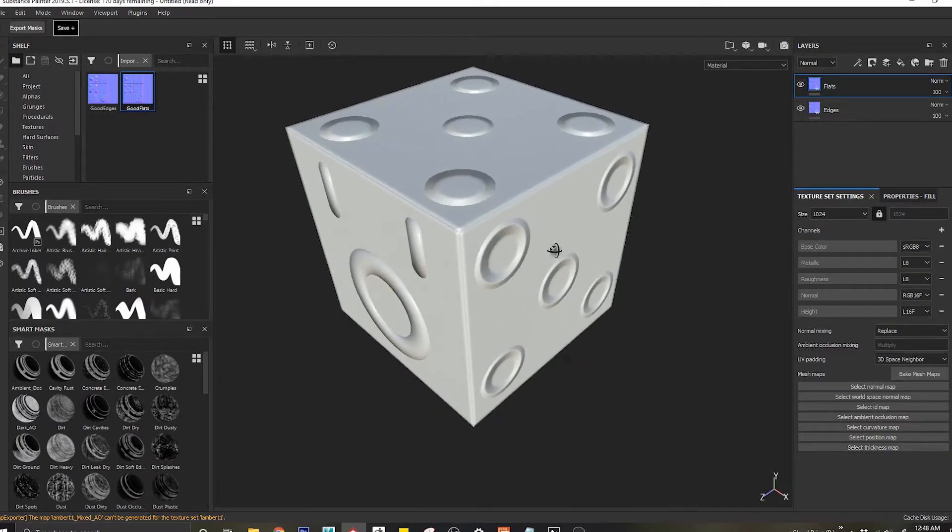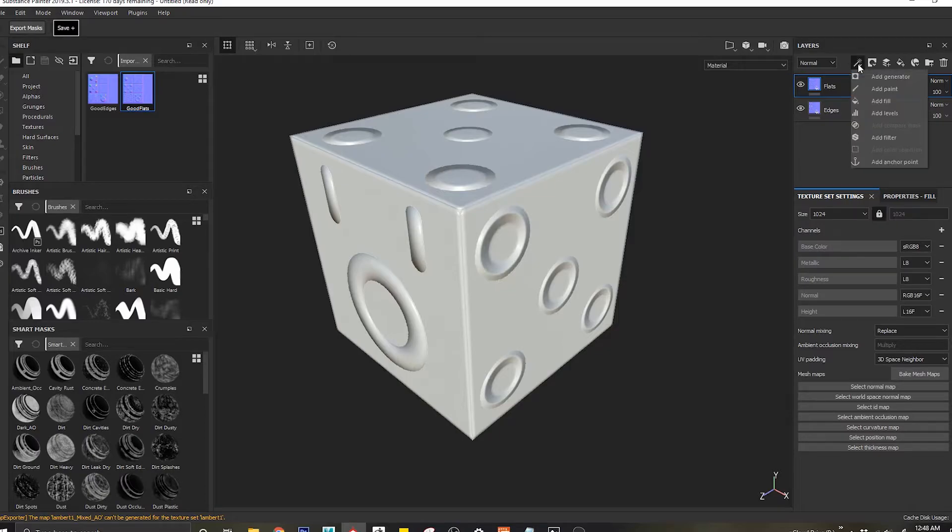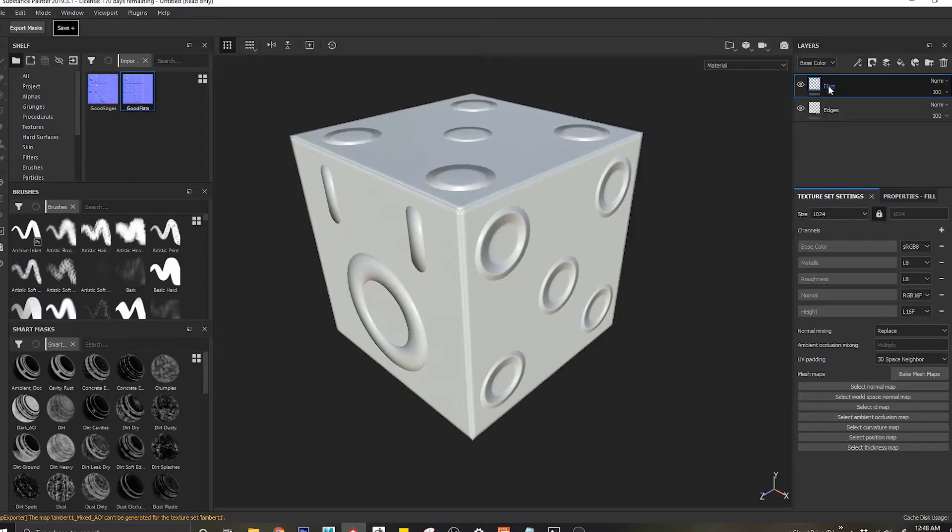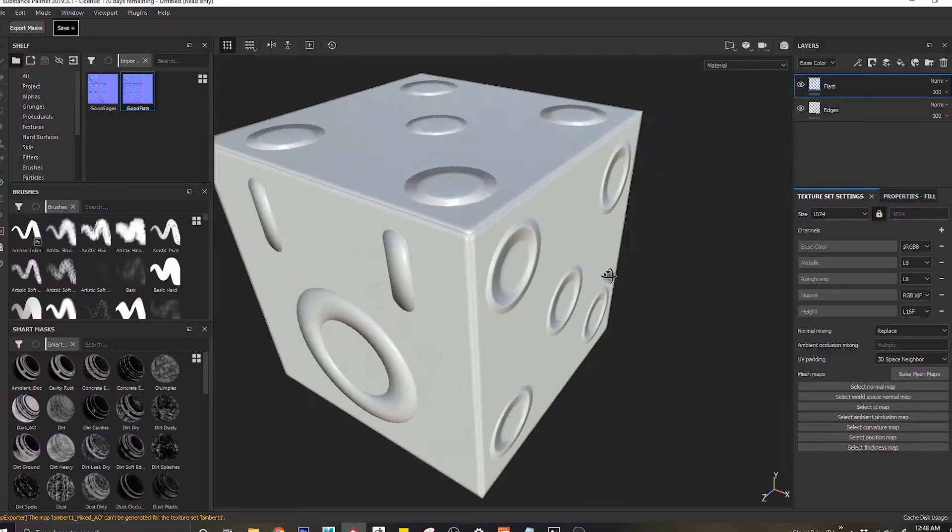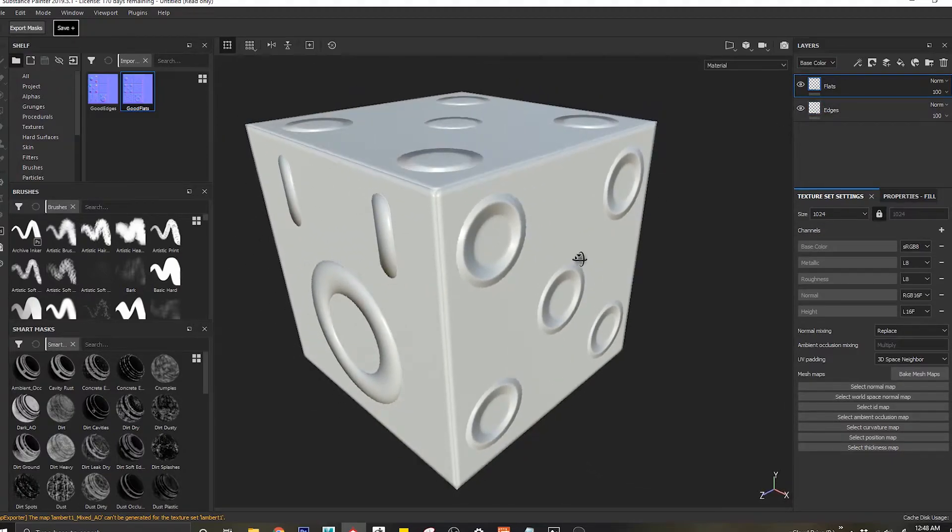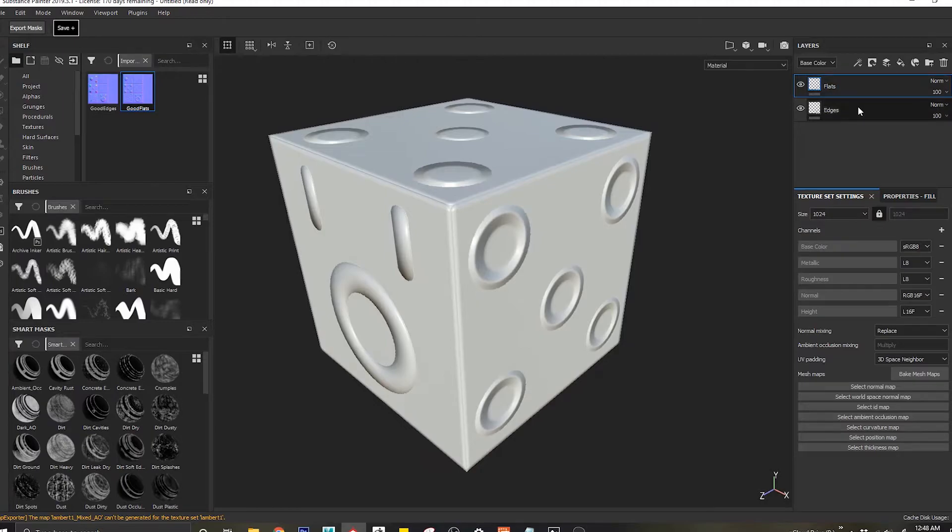Now Substance Painter has created its own mask to sort of adapt to these sort of situations. What we do is we just come into this, let's say to flats, and we say let's come to edges first.